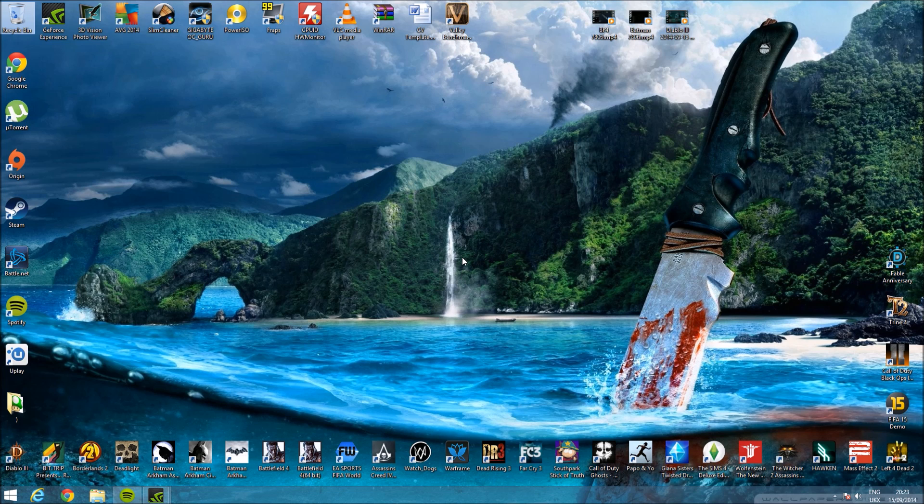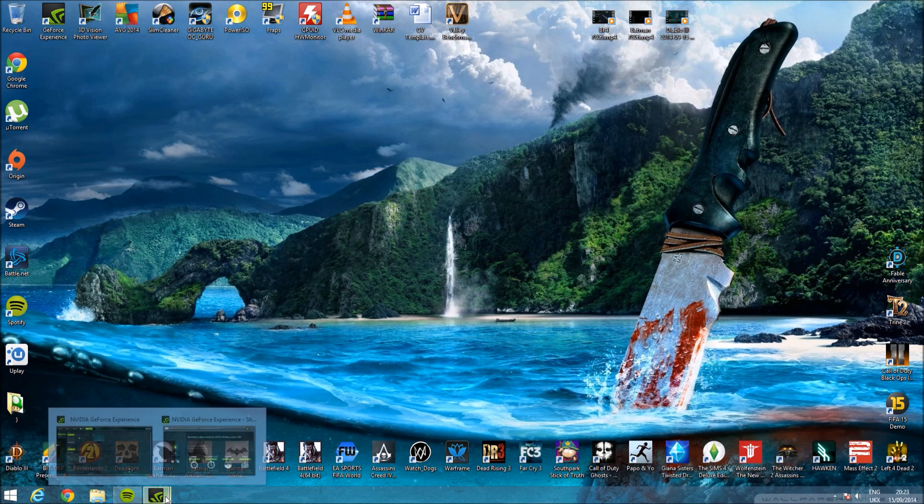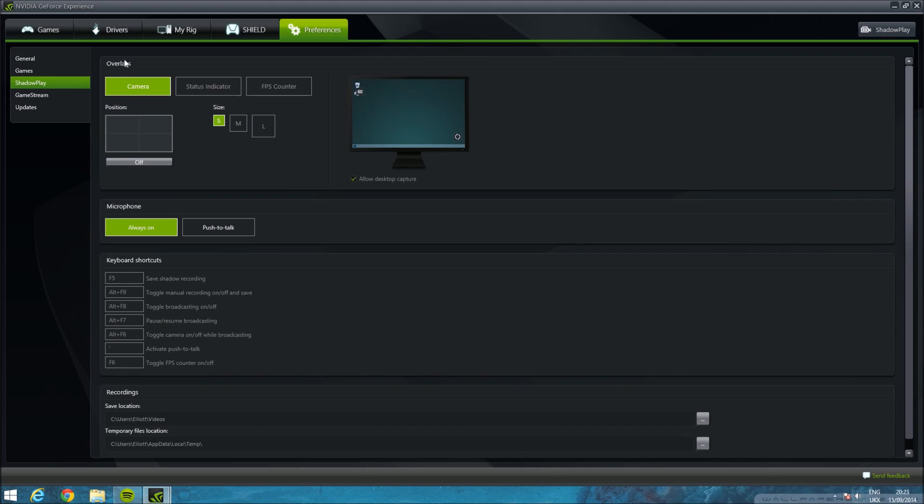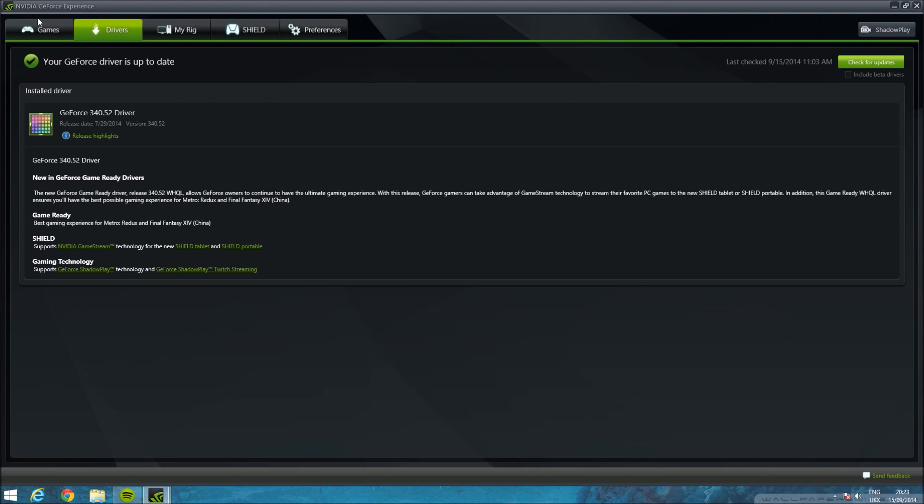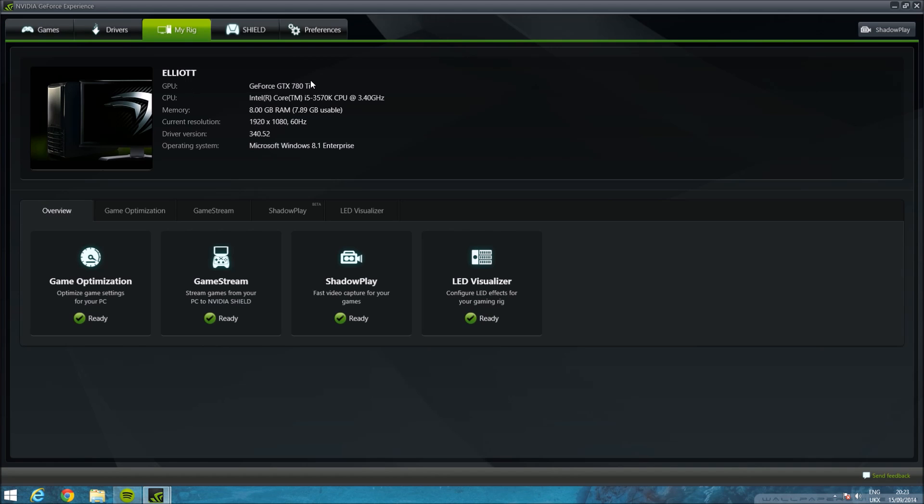Hey guys, it's ToddMarkin94, just coming here to show you that I just got my new 780Ti as you can see up here. There you go, GTX 780Ti, it is the Gigabyte version.